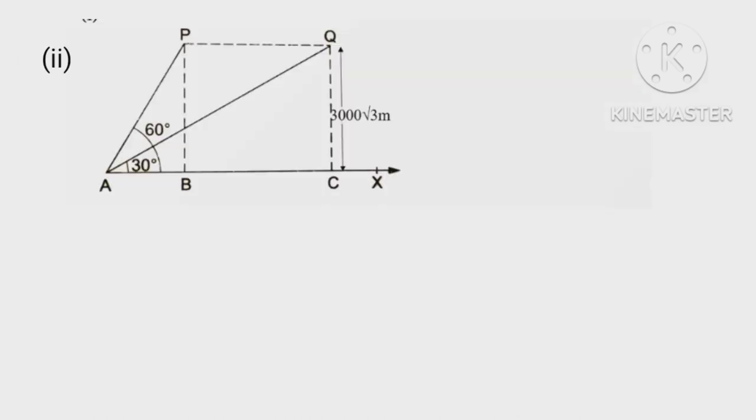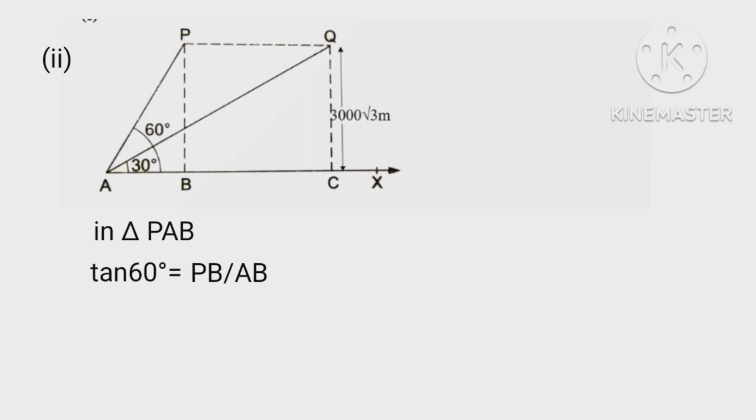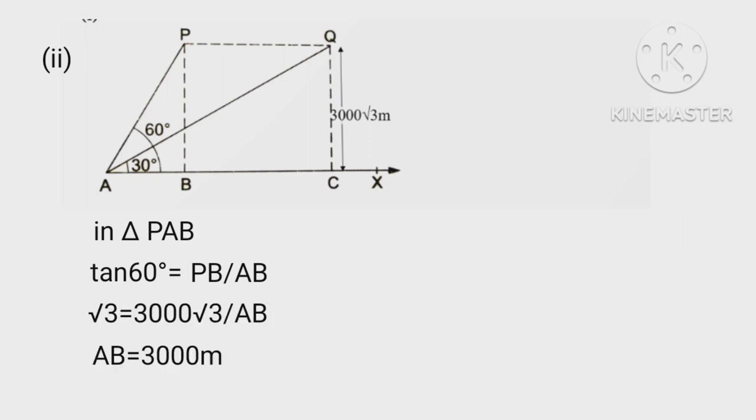In triangle PAB, tan 60° = PB/AB. √3 = 3000√3/AB, so AB = 3000 meters.